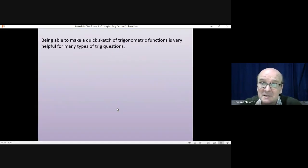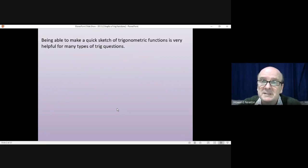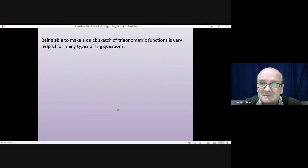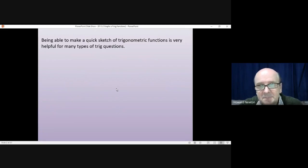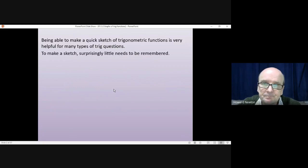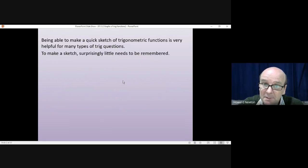Being able to make a quick sketch — and I do mean a very quick sketch — of trigonometric functions is very useful for doing a variety of types of trig questions, in particular solving equations. To make a sketch, surprisingly little needs to be remembered.